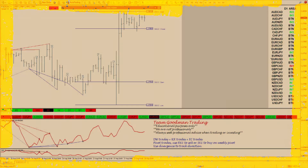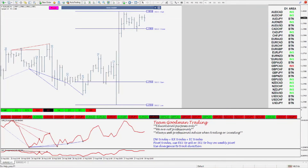Hello, friends and family of Team Goodman. Welcome to Team Goodman Trading. Today, I'm going to walk you through one of the four systems on the master template that we use to trade off of. So today, we're going to discuss DW trades.